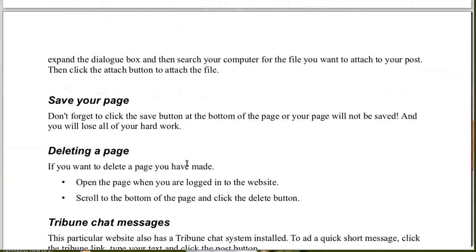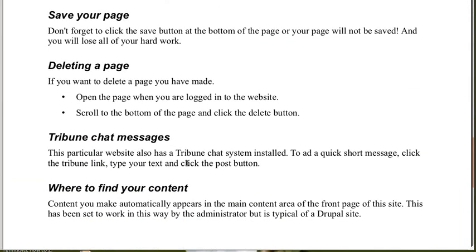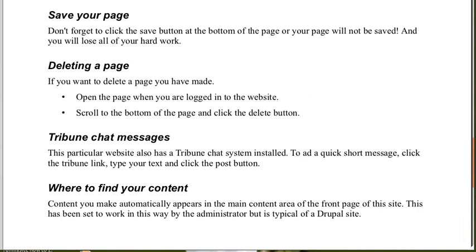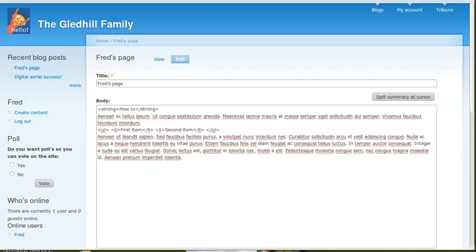Save your page. Don't forget to save your page or it won't work. If you want to delete a page, if you make a page and you want to delete it, all you have to do is click the Delete button. So if you want to delete a page you have made, open the page when you are logged in to the website. You've got to be logged in to be able to change anything. Scroll to the bottom of the page and click the Delete button. So first of all, I'll just show you where to find the content. It might get confusing. We'll go back to the front page.